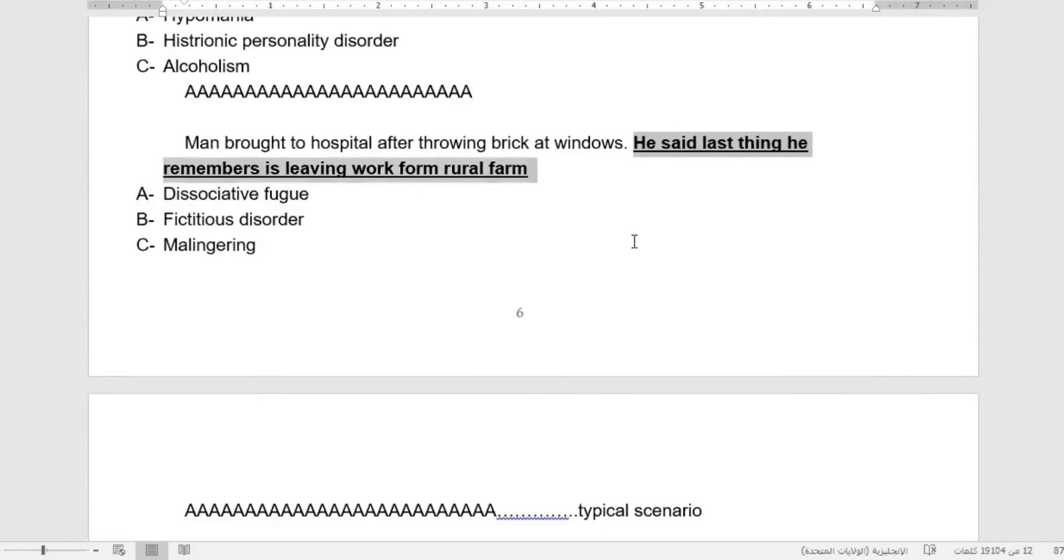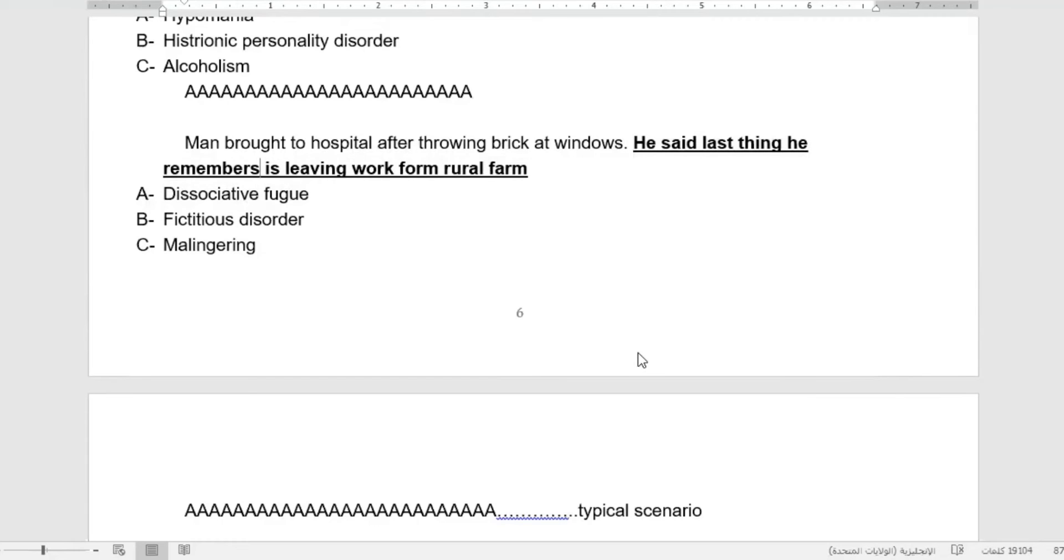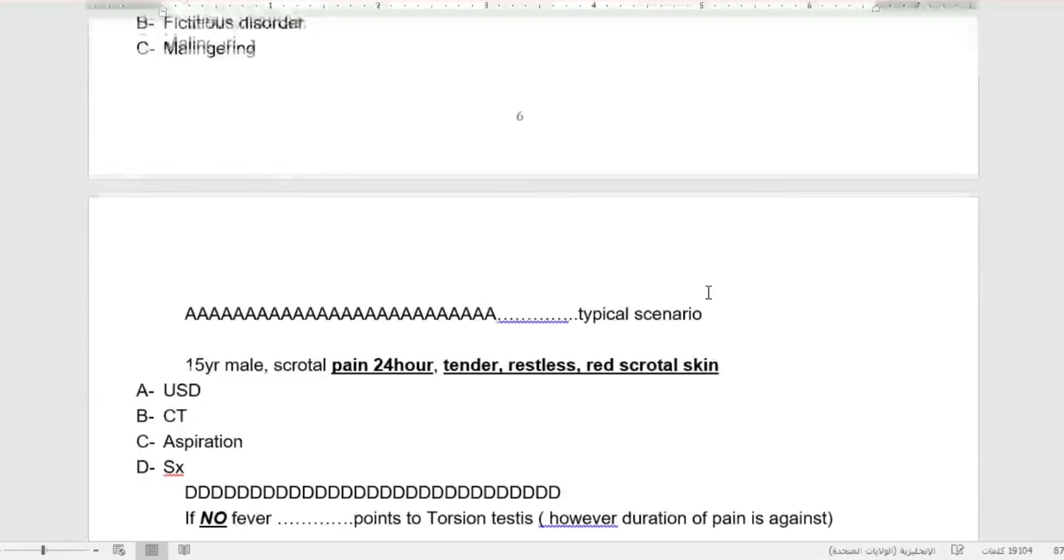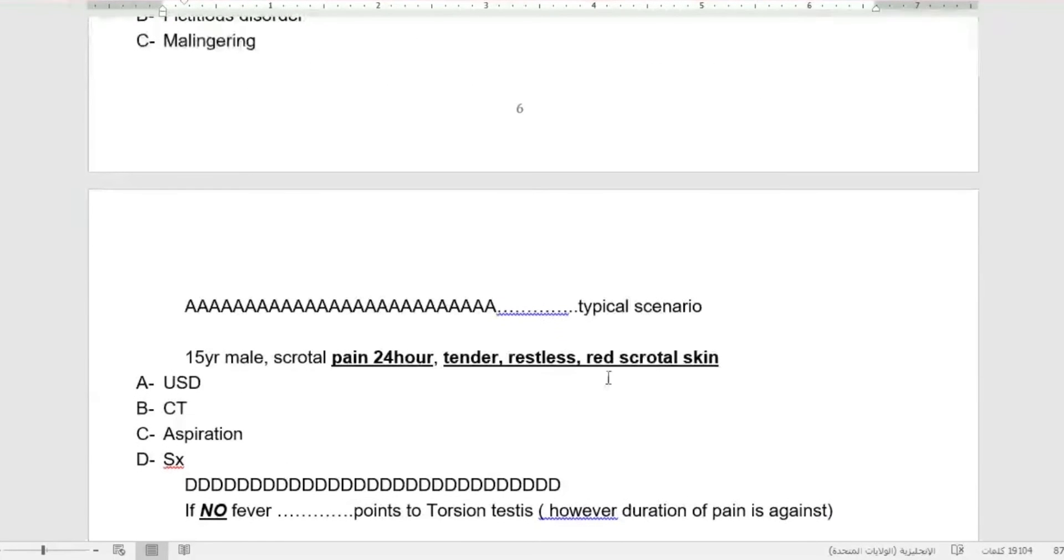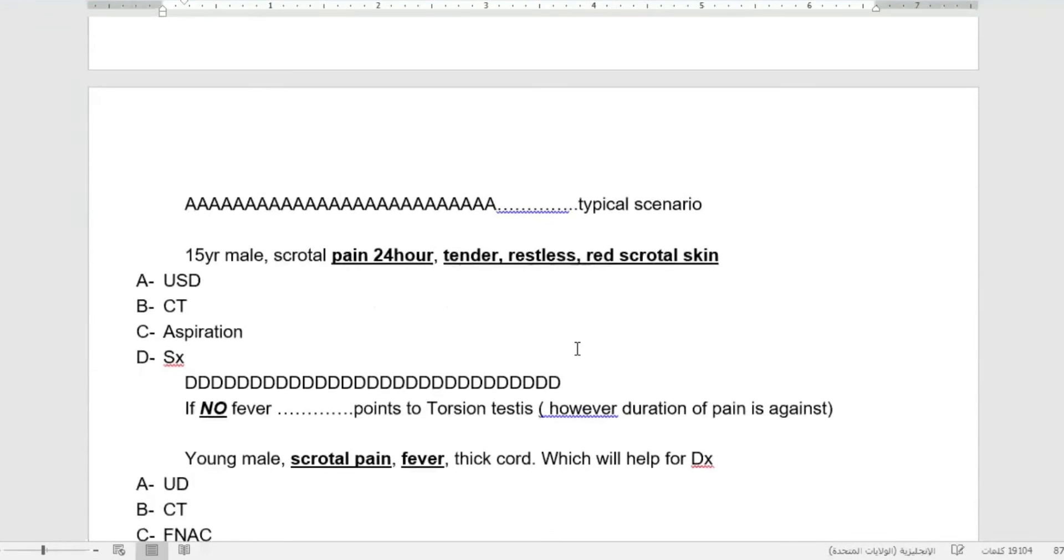He said the last thing he remembers is leaving work from rural farm. They forget where they went to any place.